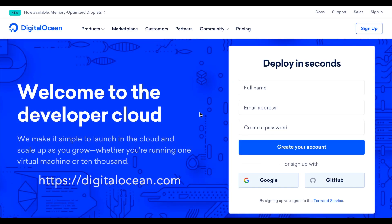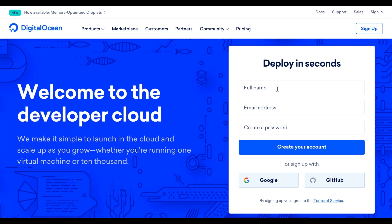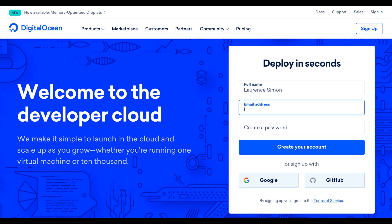The first step is to open your web browser and navigate to DigitalOcean's website. If you don't already have an account at DigitalOcean, you'll need to sign up for one.